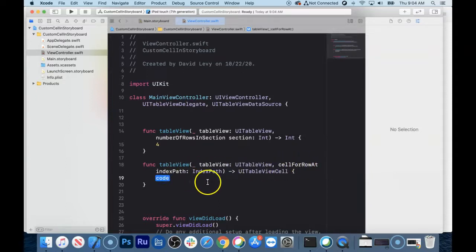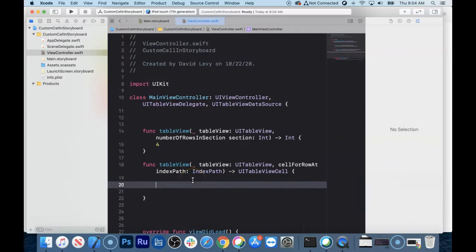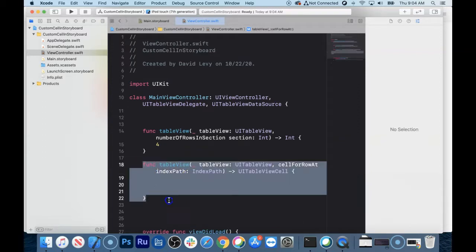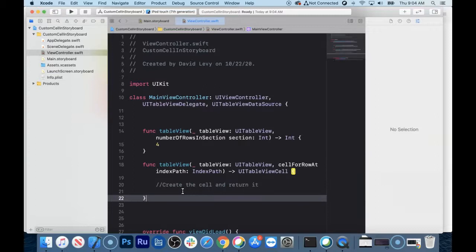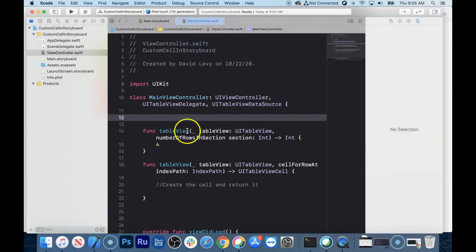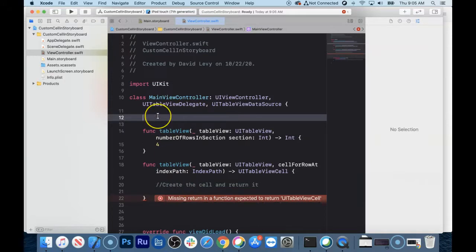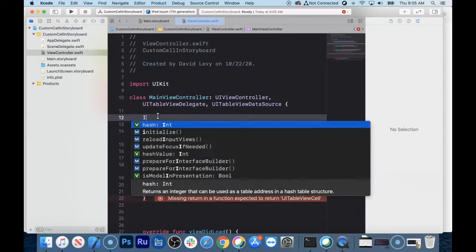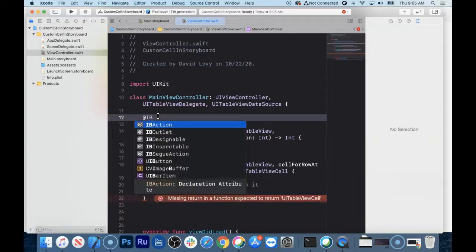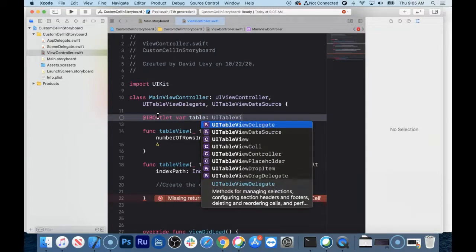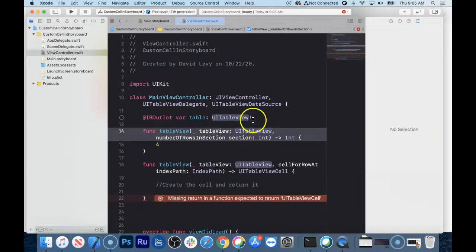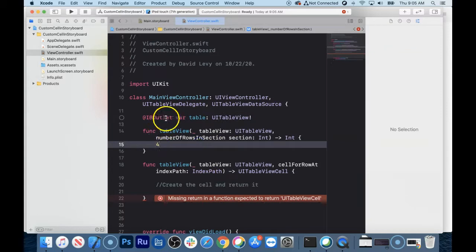And then there's cellForRowAtIndexPath — this one's a little different. This is where you have to create your own cell. This is where the actual magic happens where we create the cell and return it. First, I want to make the connection. Right now this table view isn't connected to anything. I'm going to make an IBOutlet — var table of type UITableView, with the bang operator, because if that table view doesn't exist, it didn't even work.